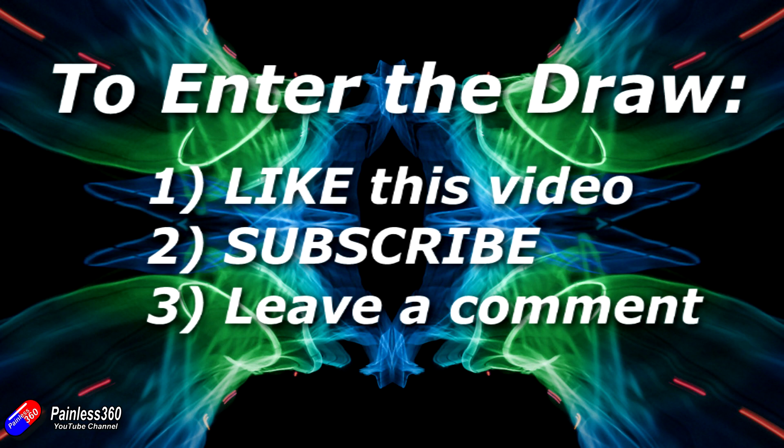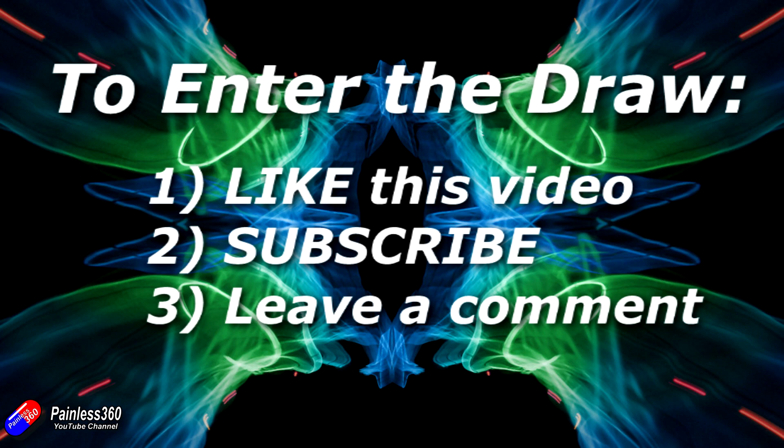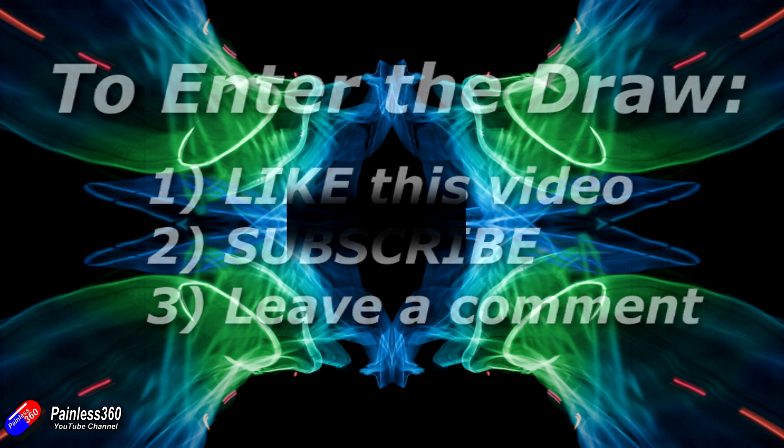Please make sure that you've liked the video, subscribed to the channel, and also left a comment down below. I'll do the draw next weekend, and then I can get this quadcopter to a lucky new owner who can get it flying and have some fun with it.